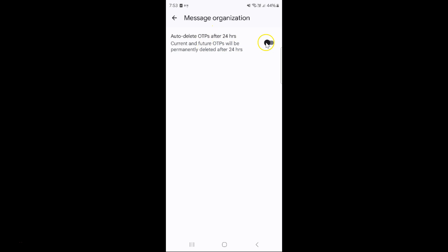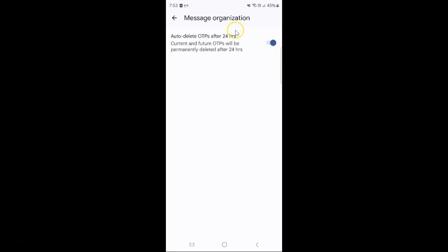To enable it, you have to enable this toggle button next to it. Just tap on it so that the slider moves to the right. And you can see it's now enabled.